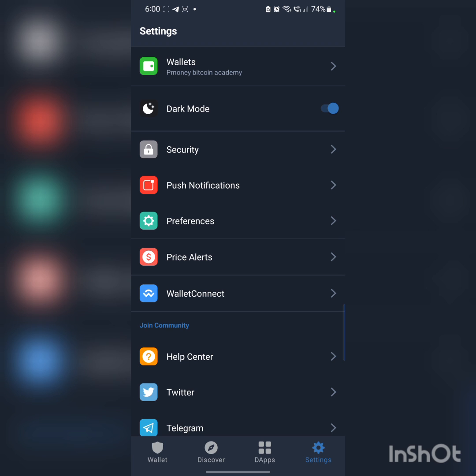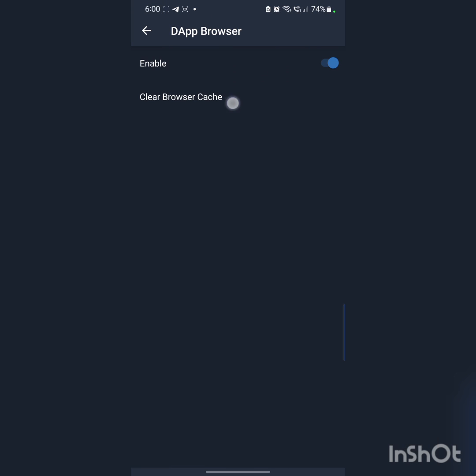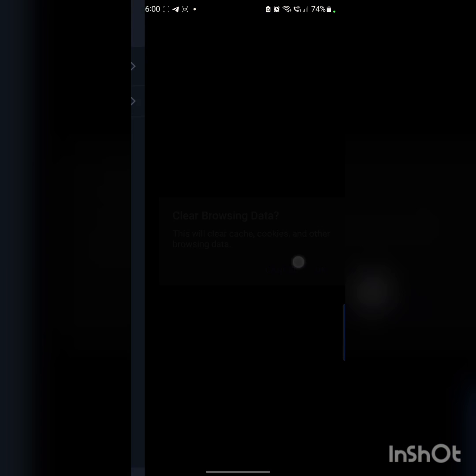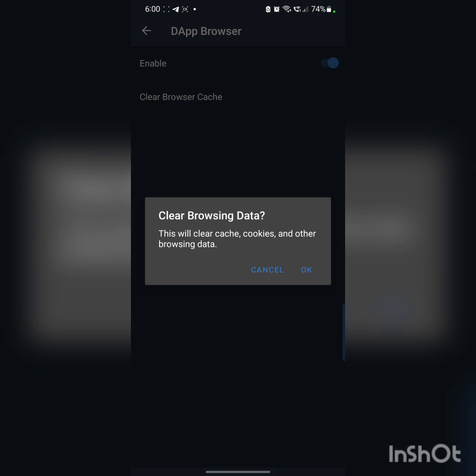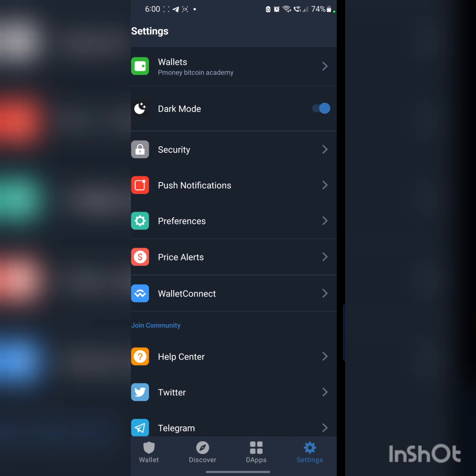Most times you might have difficulties in connecting, so what you need to do is just come to your Preferences. If you're having difficulty, come to your Preferences and then click on that browser, clear your page. Just clear it two times just so you can be sure.